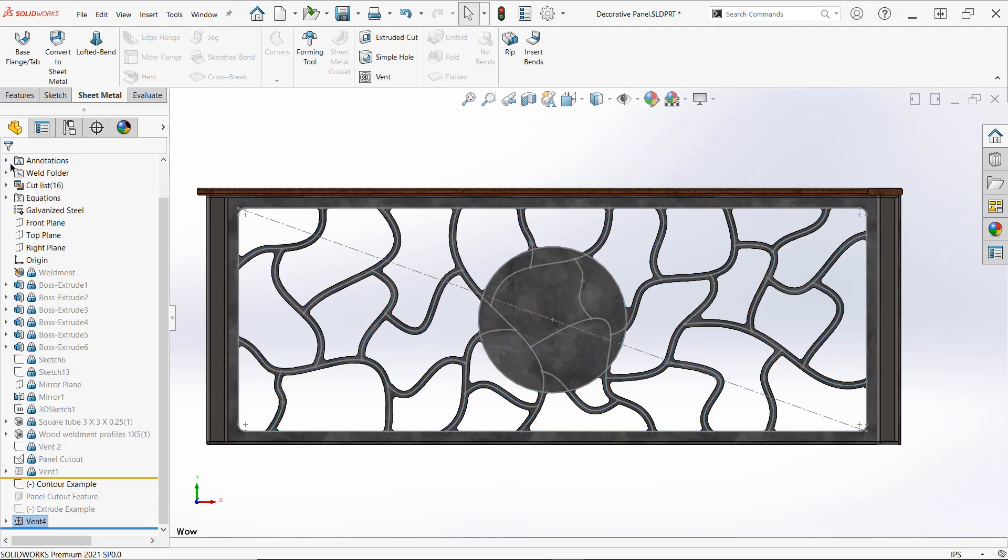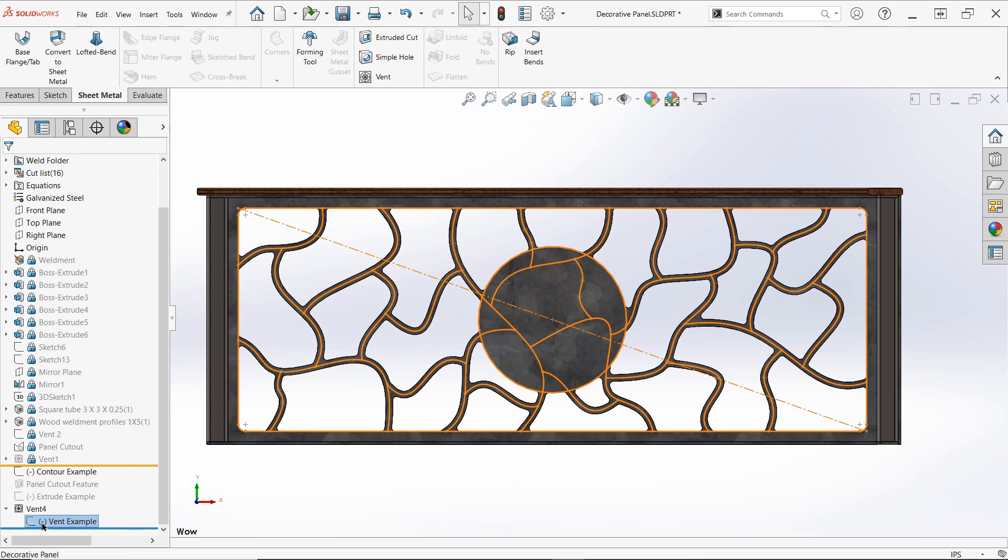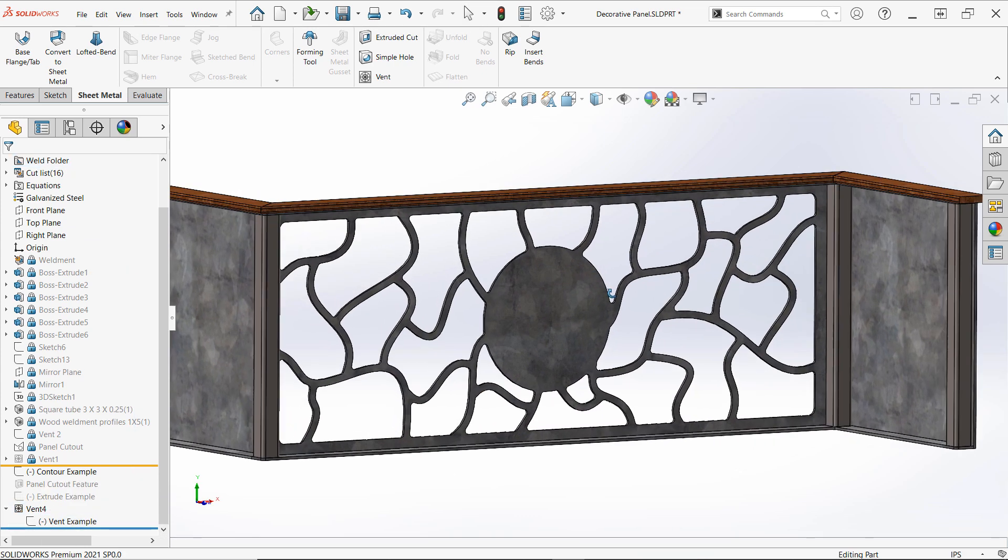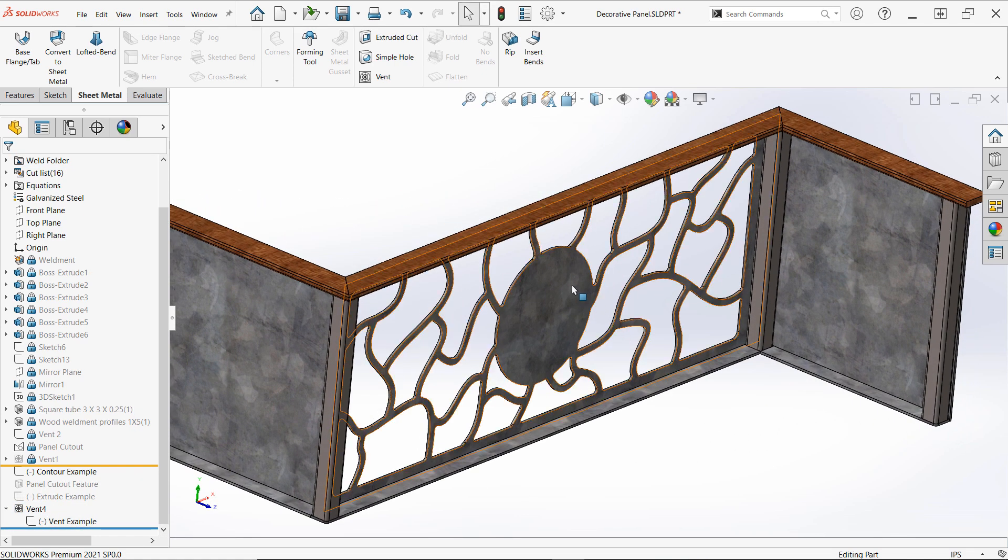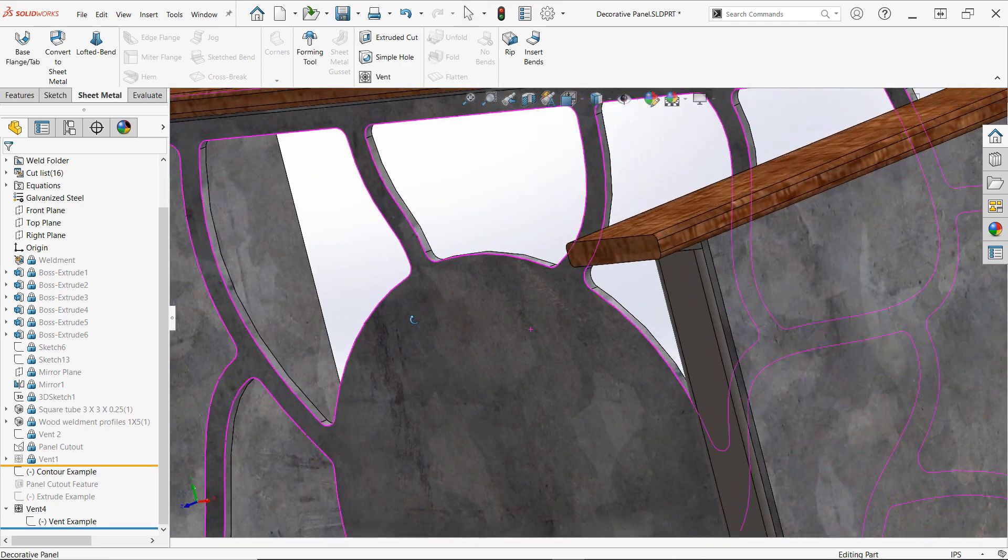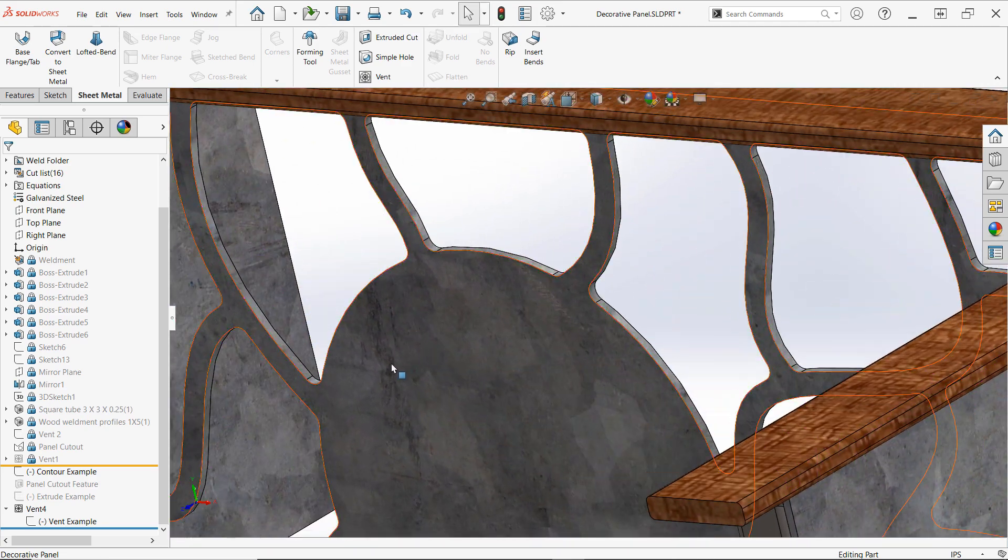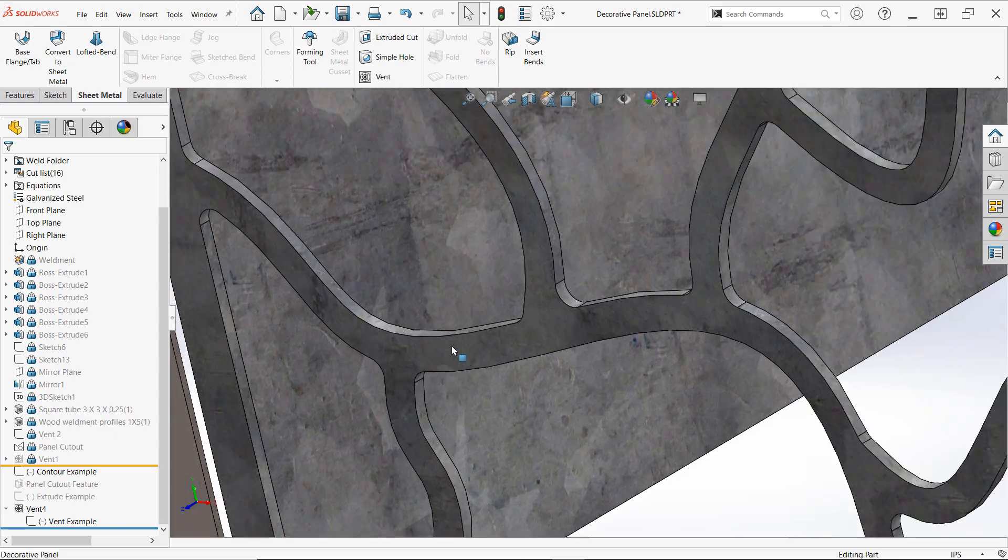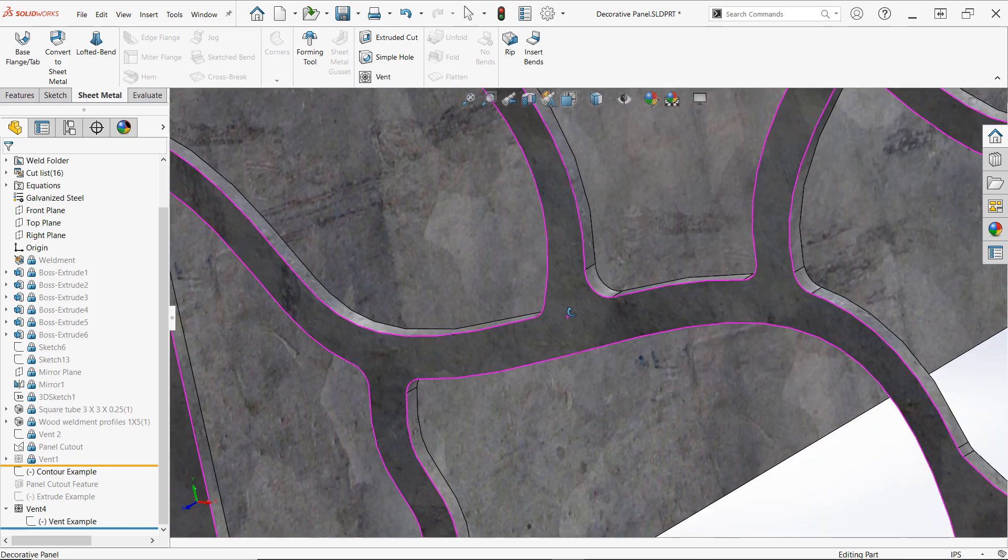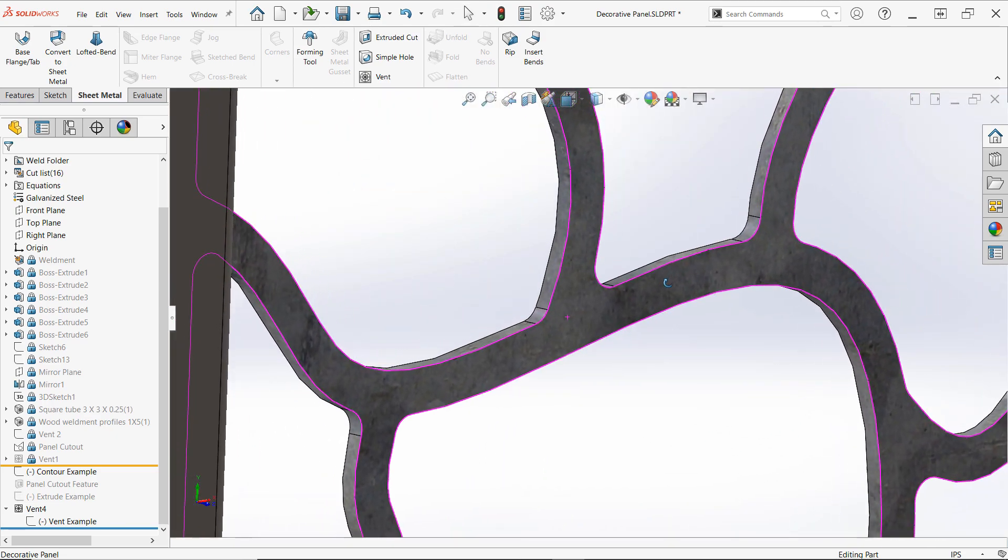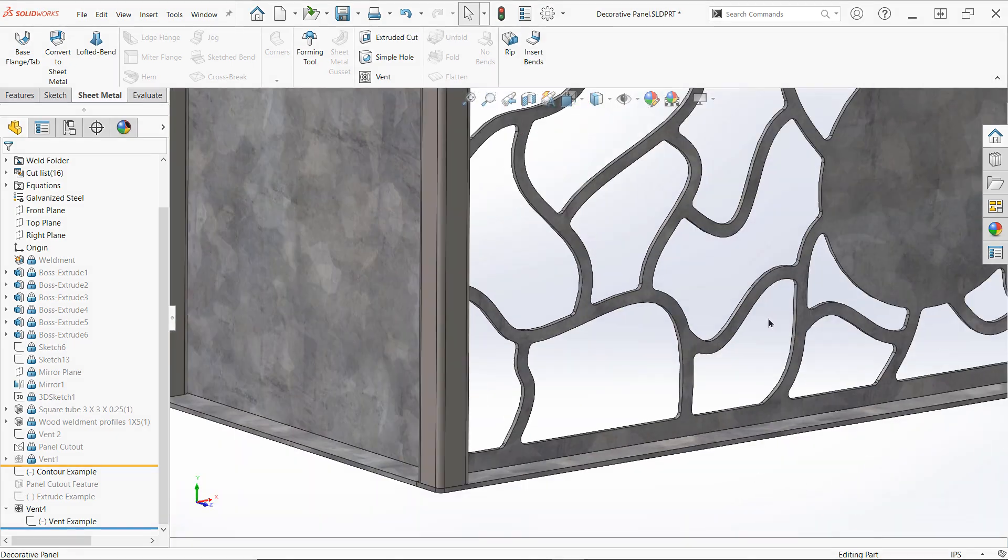And that's all there is to it. With the vent command, you can now get creative with sketch contours to design all sorts of geometric patterns and thin designs, while maintaining design intent and efficiency. We hope you enjoyed this tech tip, and if you did, give it a like and let us know how you've been using the vent command in the comments. Thanks for watching, and see you next time.